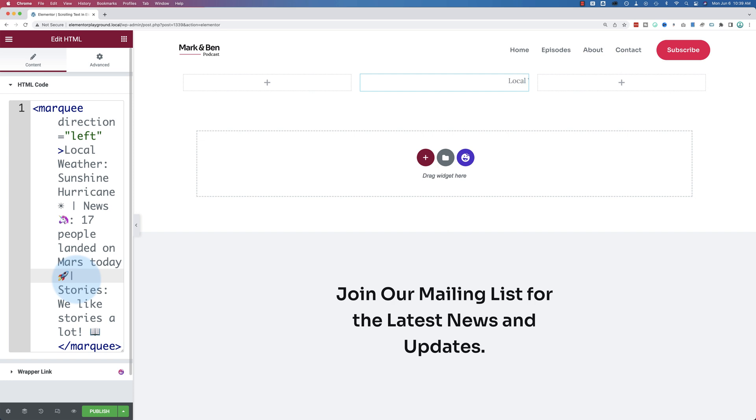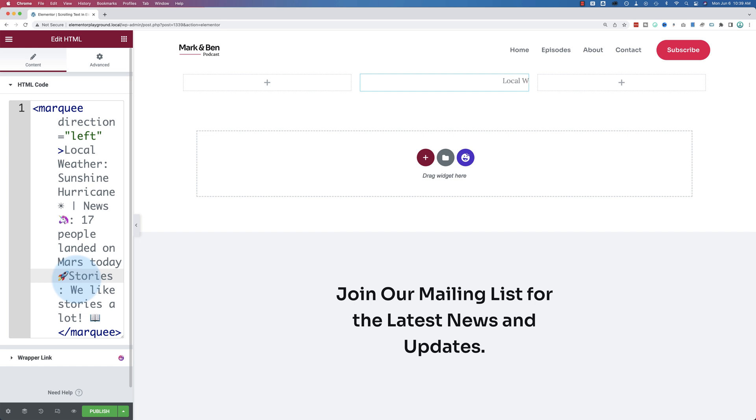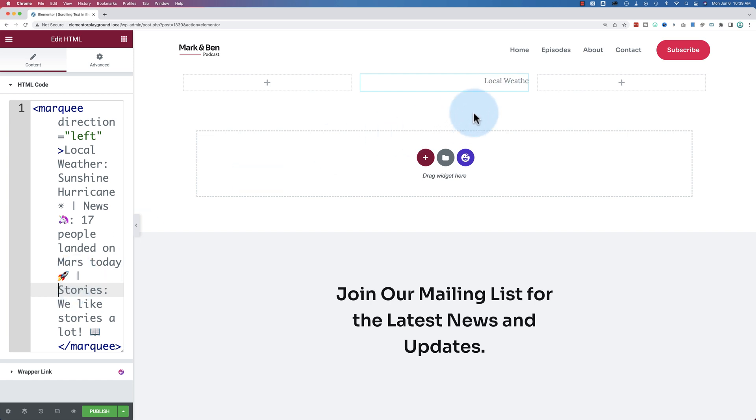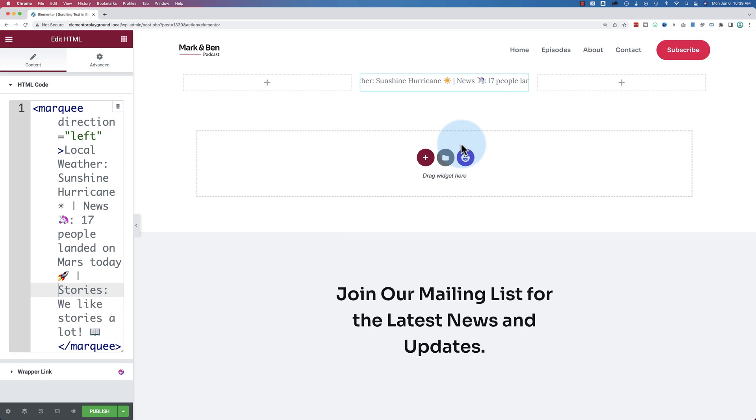And sometimes with the Elementor editor over here with the HTML, it's a little funny sometimes. There we go. Now we have it set up how we had it in the beginning. And that's how we add a newsticker. It's really that simple.